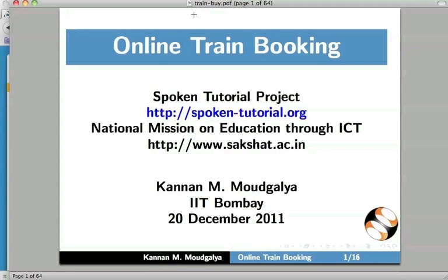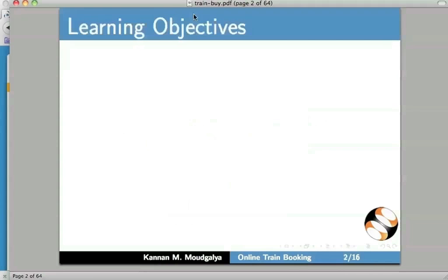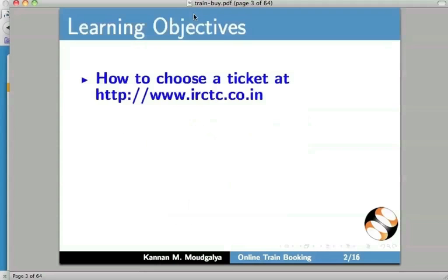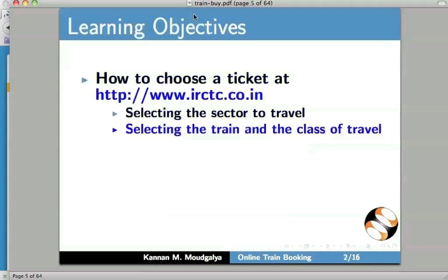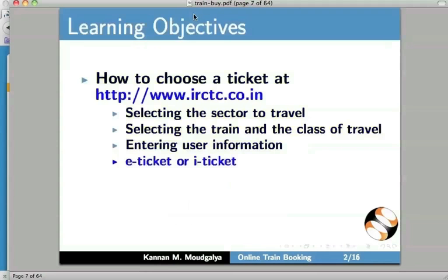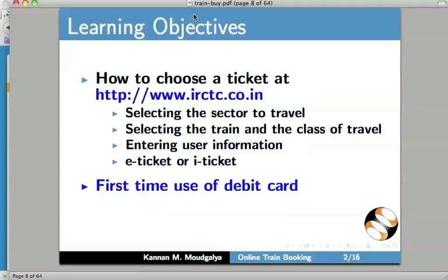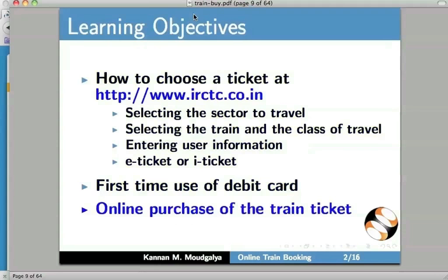Welcome to this spoken tutorial on online train booking. My name is Kannan Modgalya. In this tutorial, we will learn how to choose a ticket at IRCTC, to select the sector to travel, to select the train and the class of travel, to enter user information, and to decide e-ticket or i-ticket. I will also demonstrate the first time use of a debit card and how to use this to purchase the ticket online.